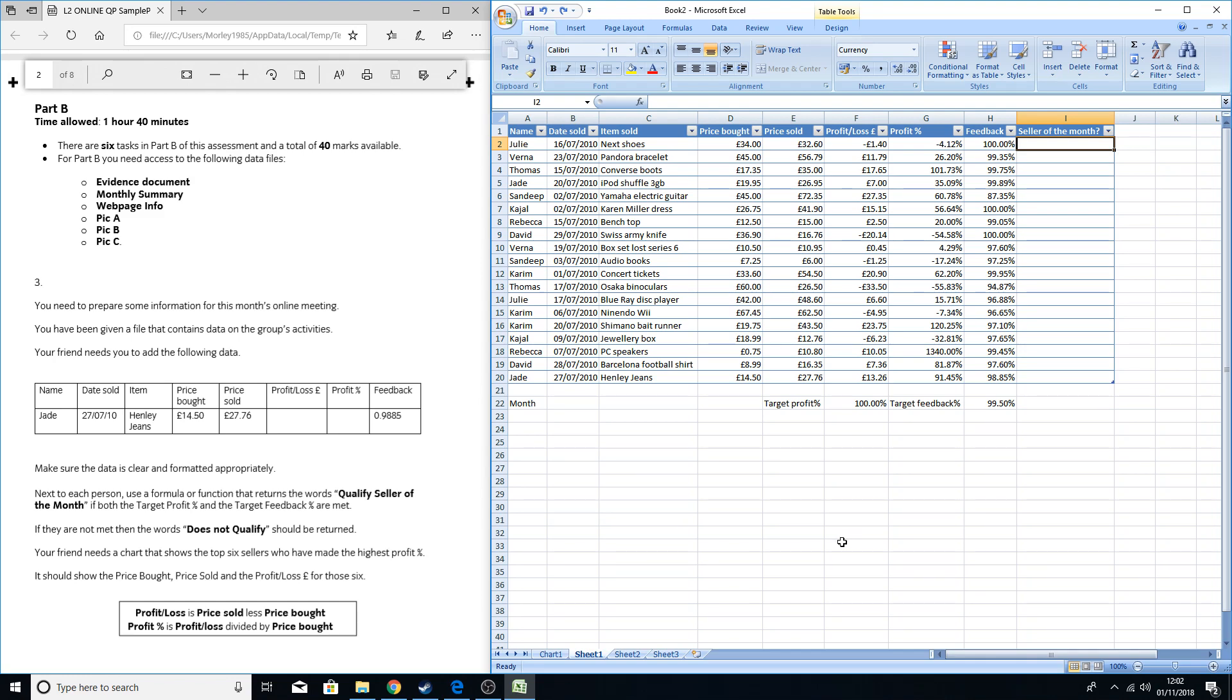Hello and welcome to this functional skills ICT tutorial. This one's just going to be focused on the IF AND formula. There is another video where I've done a full walkthrough of this particular mock exam that we're using, which is on City and Guilds' website, so do have a look at that one if you want to have a go at the full question.